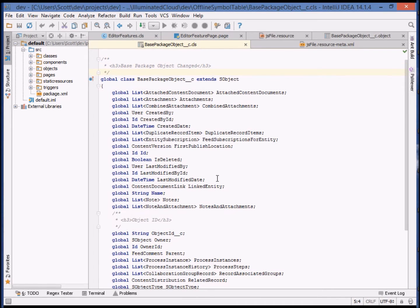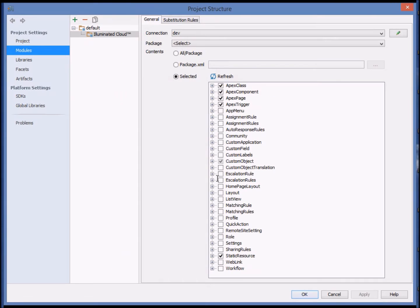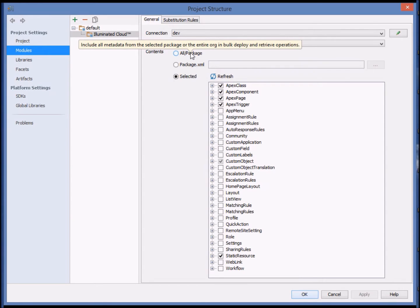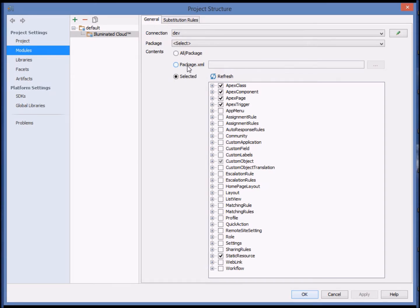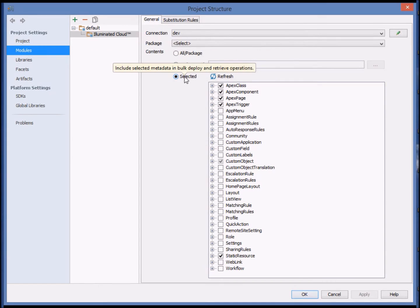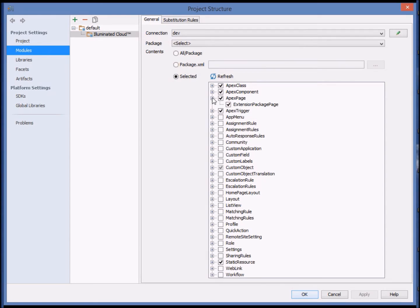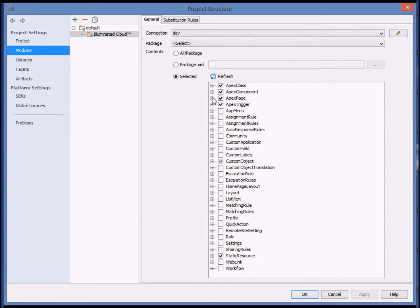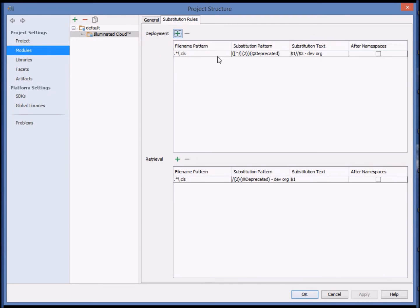Now let's look at Illuminated Cloud's bulk metadata deployment features. From module settings, we can choose what subset of metadata is synchronized with the module: all or the selected package, a user-defined package XML, or an explicitly selected subset of metadata from the organization. Additionally, you can configure substitution rules for metadata deployment and retrieval, but I've already discussed that in the session on configuration.